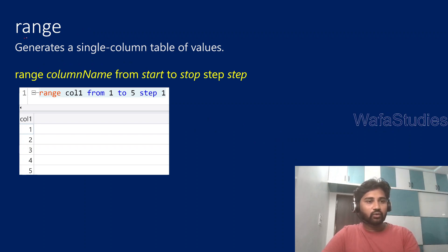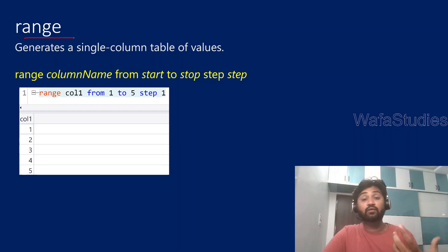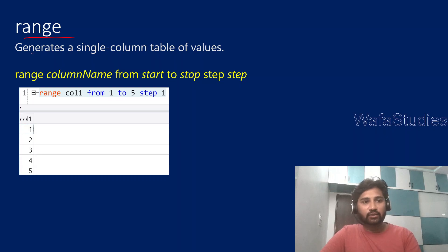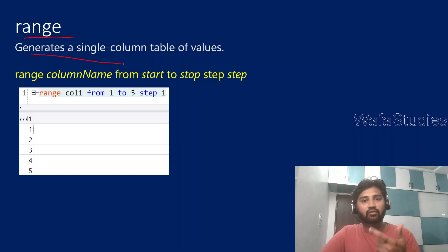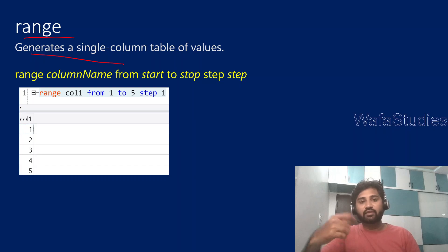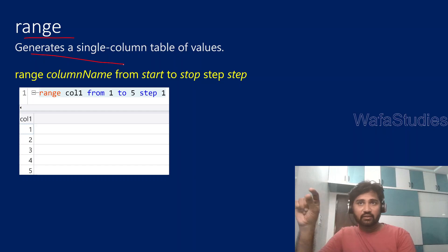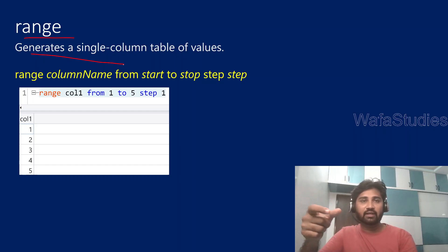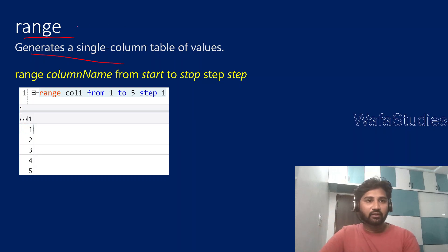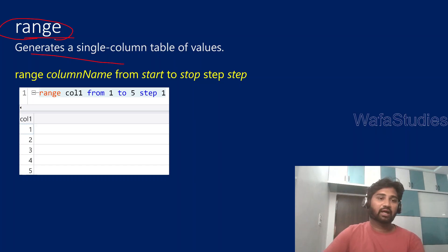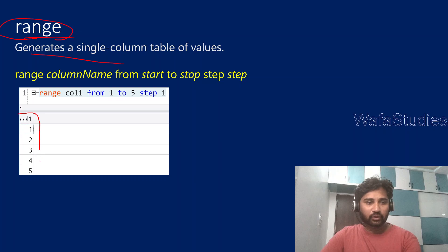Now let's understand what is range operator and how it actually works in Kusto query language. This range operator actually generates a single column table with values. In our previous video, we discussed the print operator, right? It will generate a table with a single row with multiple columns. Here it is with multiple rows, single column. This range operator will help you get output similar to that, like single column with multiple rows. If you see here, this output table has only one column called column one which has some multiple values here.